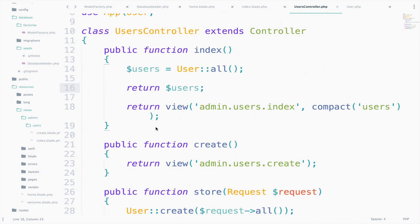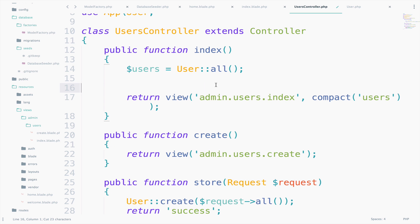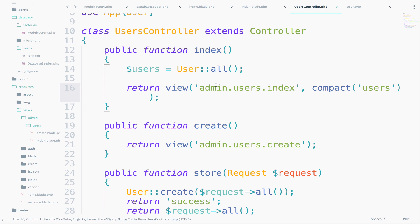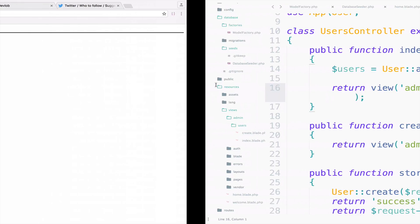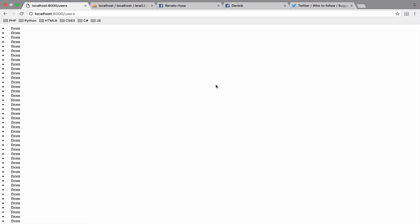We want to pass the users to the view instead. So I will delete the return. And now we should see all the users. So let's go back. Not exactly the result that we were expecting, right? Can you find out why?